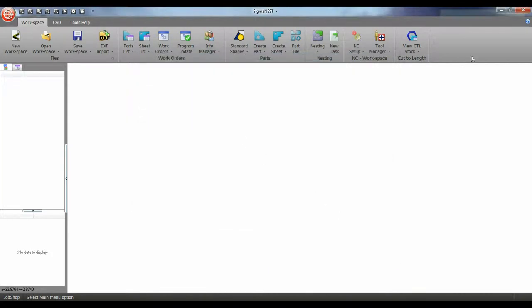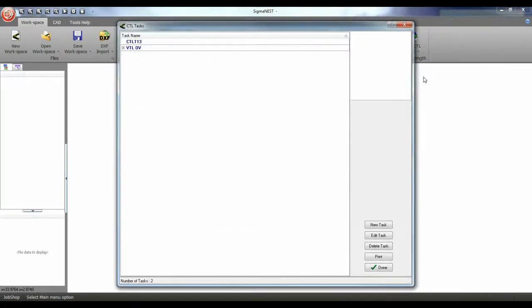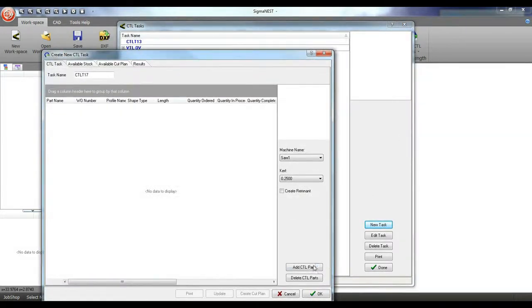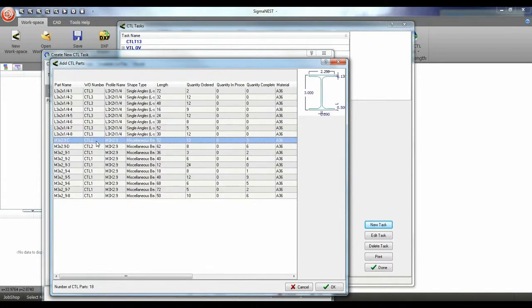The next step is to create a cut plan which will create a nest of different shapes on a select style of beams. Let's select a new task and select some parts from our work orders. I have three work orders and I'm going to merge two work orders together.